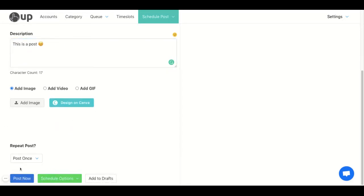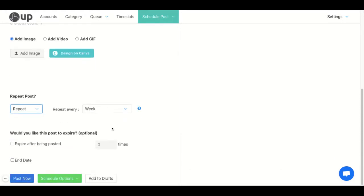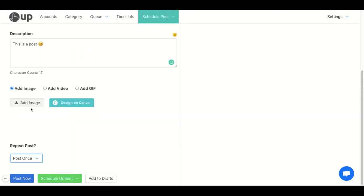Then at the bottom here, you can choose whether you want to post once or if you want to have your post repeat. You can choose different repeat intervals. In this case, I'm just going to have it post once.